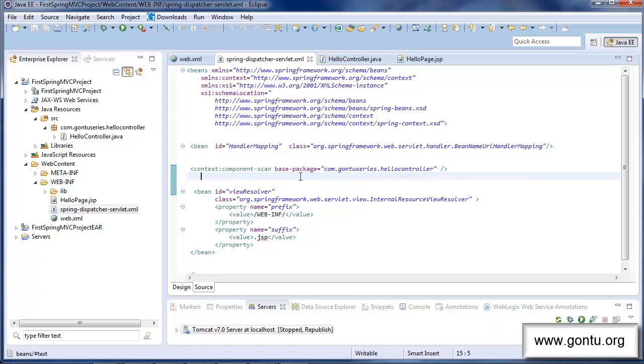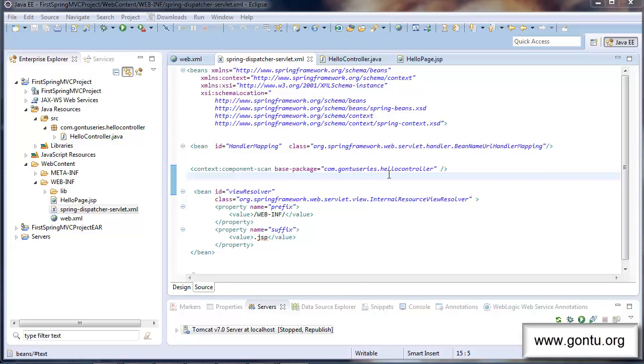Here I'm simply telling Spring framework, here Spring MVC framework, please automatically detect all Java classes having controller annotation written in them which are placed in this package. And also please do consider all of them as if I have put their entries in this XML file.